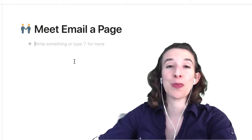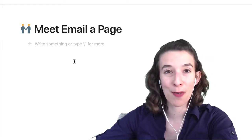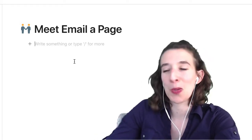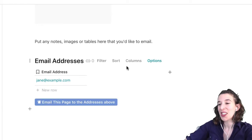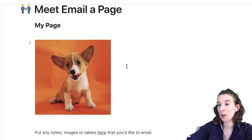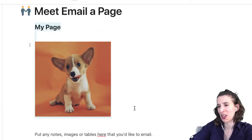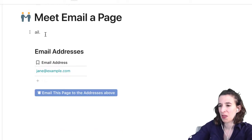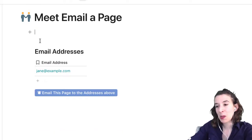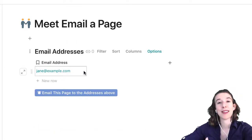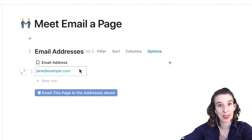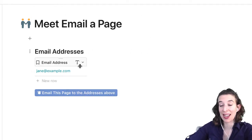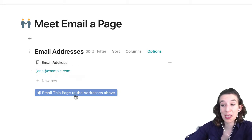Slash is your entry point to everything Coda has to offer. So if you're curious if Coda has something, just type slash — you're probably going to find it. The basic pattern is we have a table that has email addresses in it, and then a button that emails this page to those email addresses.